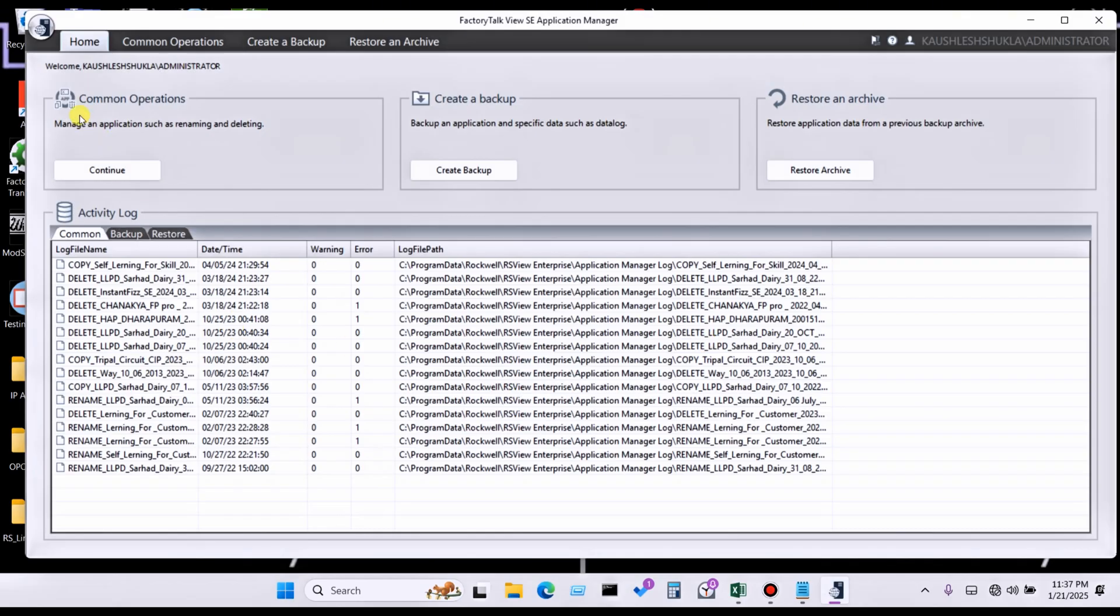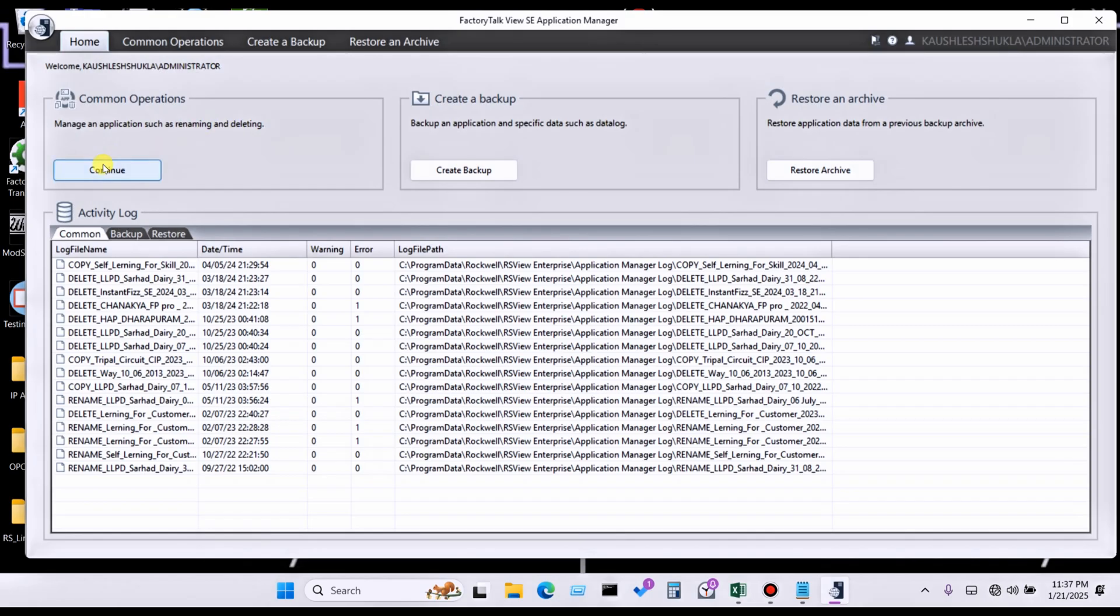Here you can see common operation - manage an application such as renaming and delete. Means you can change also the name of the backup and also you can delete backup. For example, click on it.